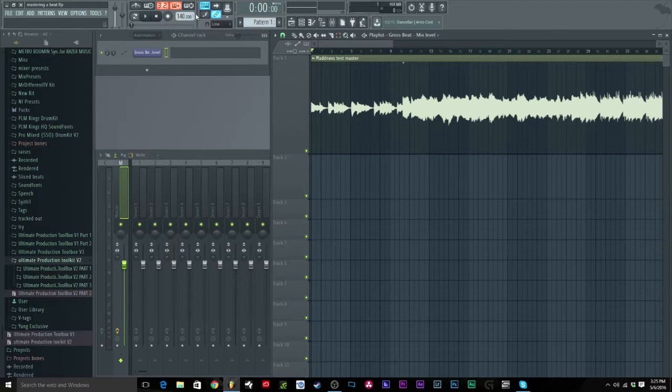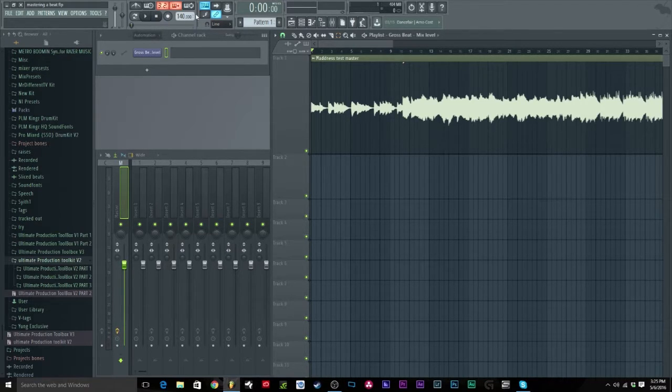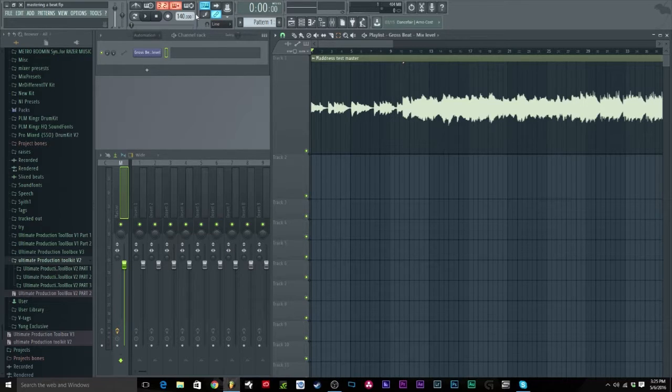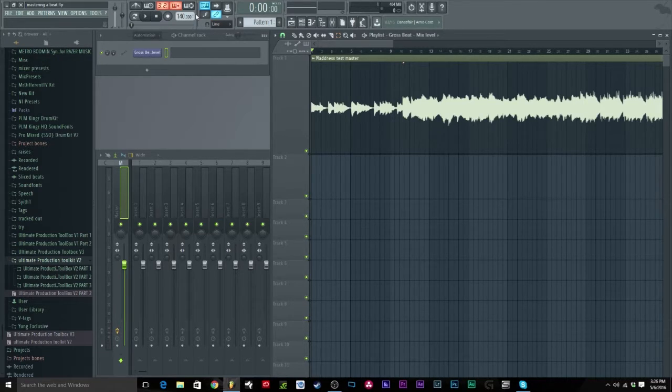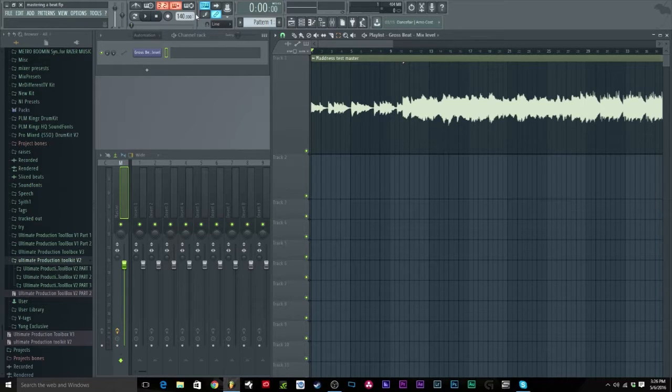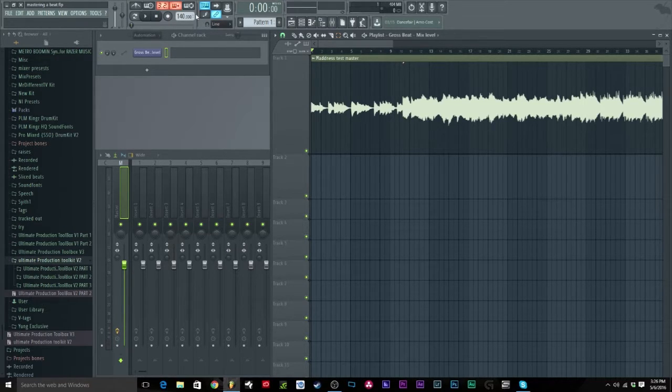I've been getting a lot of questions and people have been asking me about how to do that cool tape stop effect that I do in my videos and how I get that little reverse sound when it comes back up.